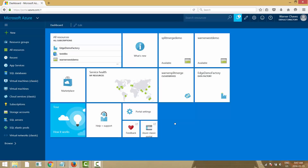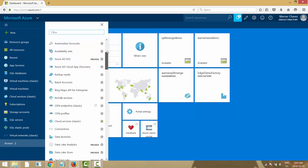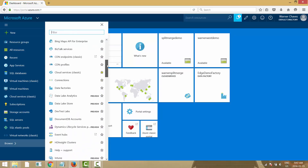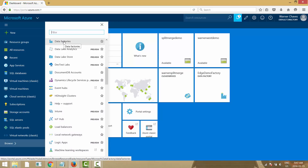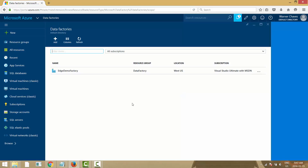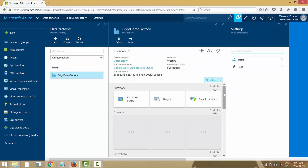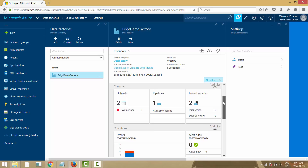I'm connected to the Azure Portal. To find Data Factories, go to Browse — resources are listed alphabetically — scroll down to 'D' and the first one you'll find is Data Factories. I have a data factory called 'edge-demo' placed in the West US region. Data Factories are only available in West US and North Europe right now, so West US is closest to me.